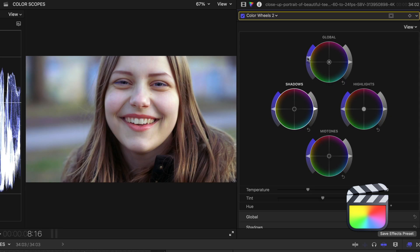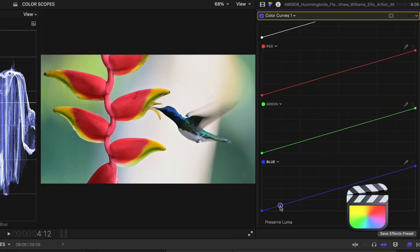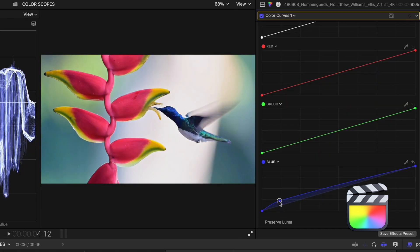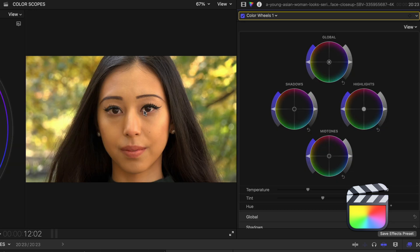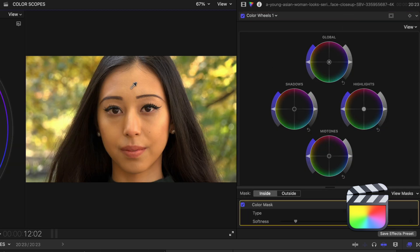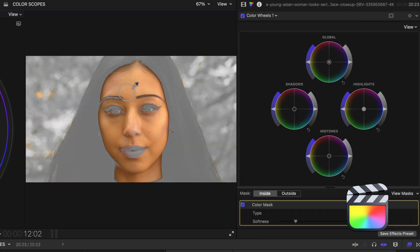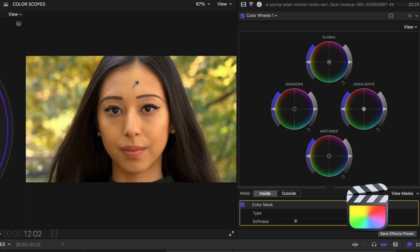But there's more than just this color board here. We also have color wheels, which give you a lot of the same control, but even some extra features like changing the color temperature. There's also these curves windows where you can really get technical. And lastly, you can actually mask out colors using a color picker in Final Cut. This gives Final Cut a huge edge over iMovie.